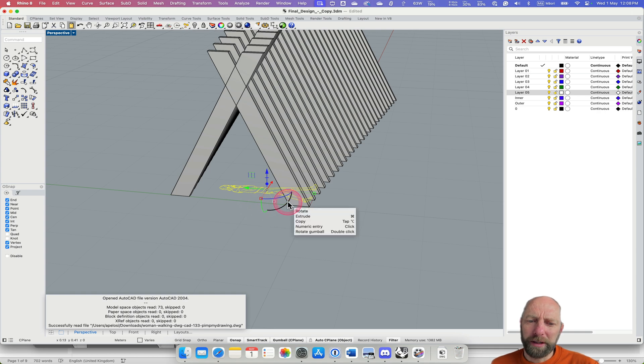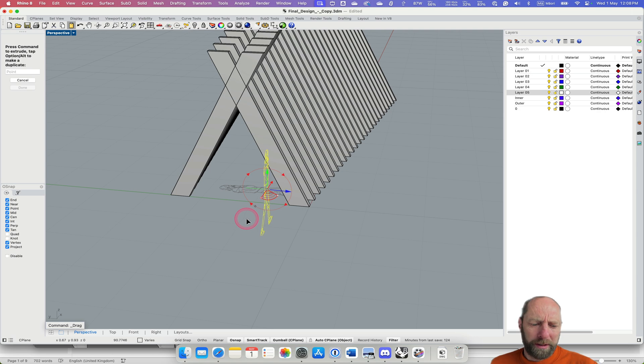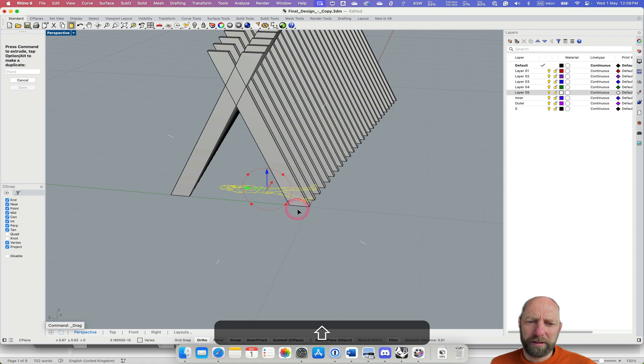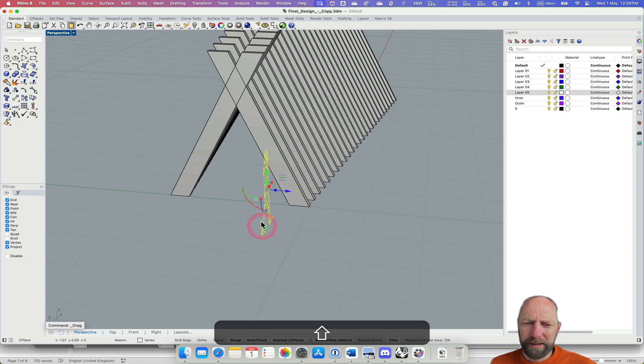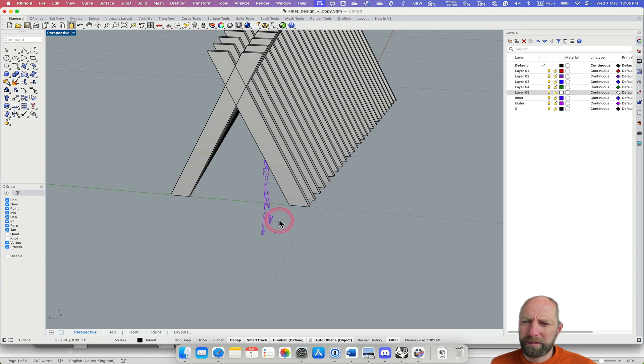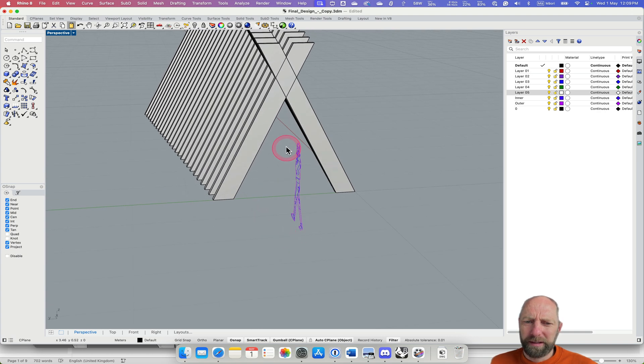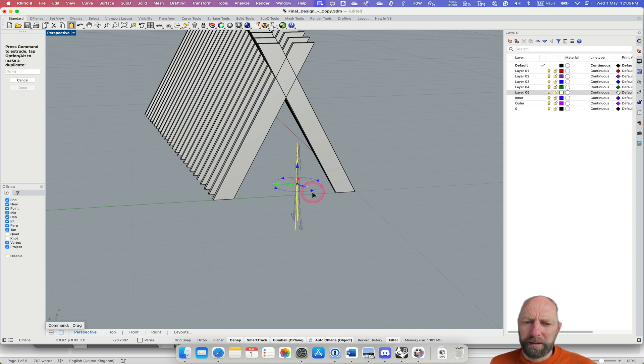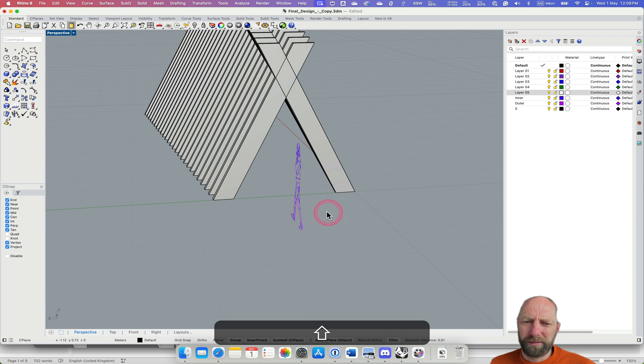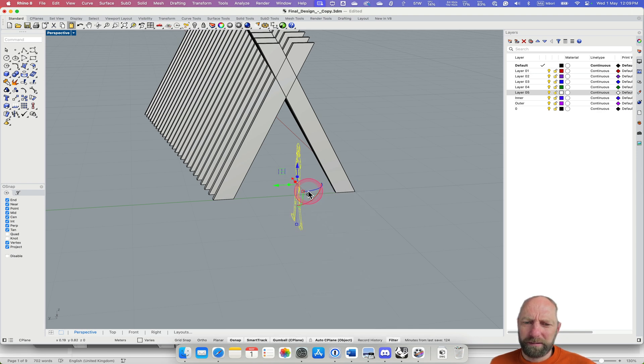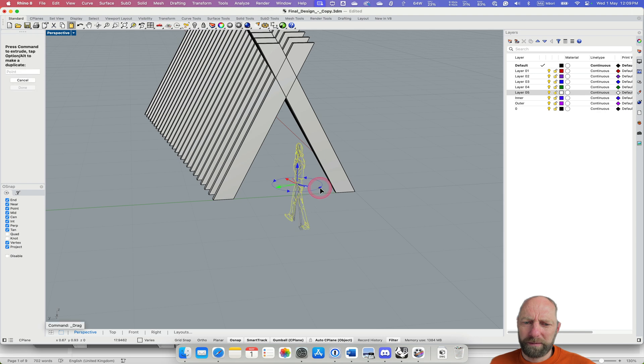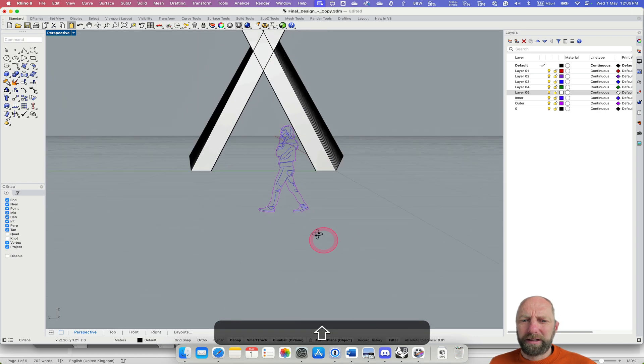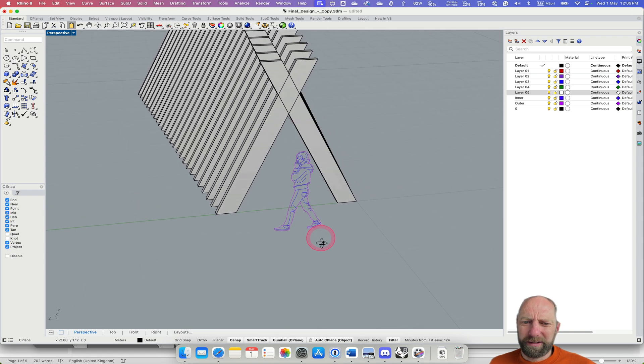You can see we can use, if you have the gumball open, we can bring that around. I can hold down shift and it will lock. See how that locks? So by holding down shift and I'm going to, let's just select all that, rotate it around there.